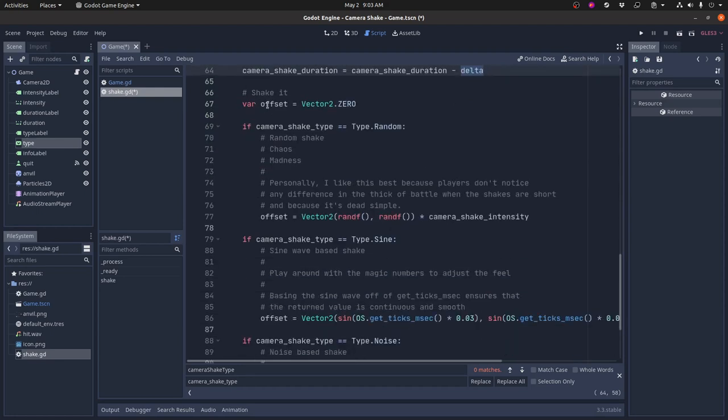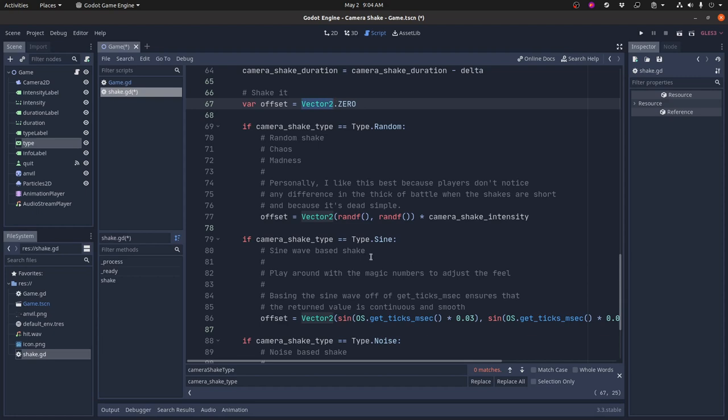It'll be bigger if the frame rate is slower. So this duration is specified in seconds, not in frames or anything like that. So we keep track of the camera shake duration, and then we know we should be shaking here because we haven't run down the timer yet. So it creates an offset variable. It sets it to zero initially.